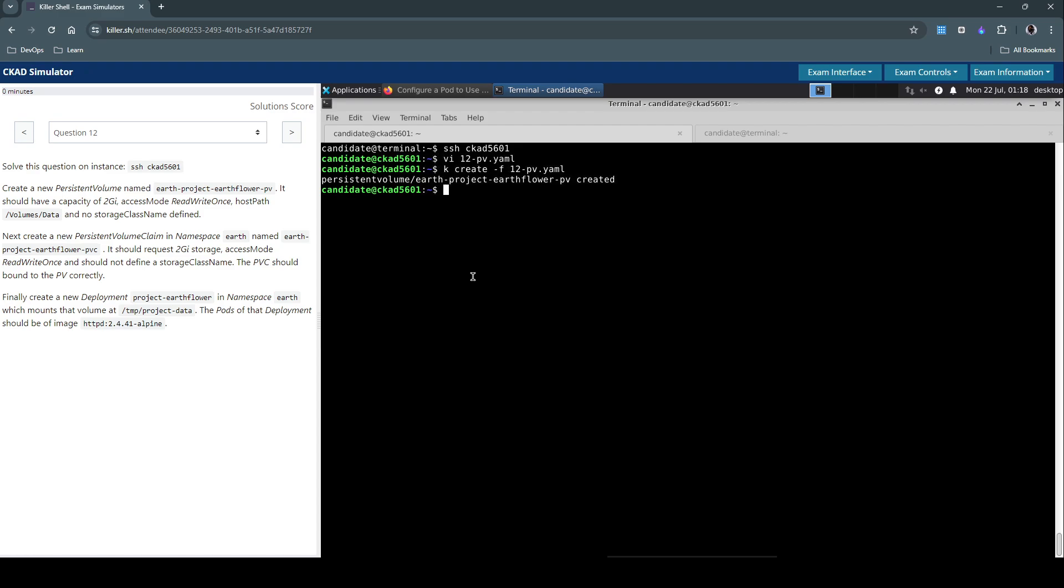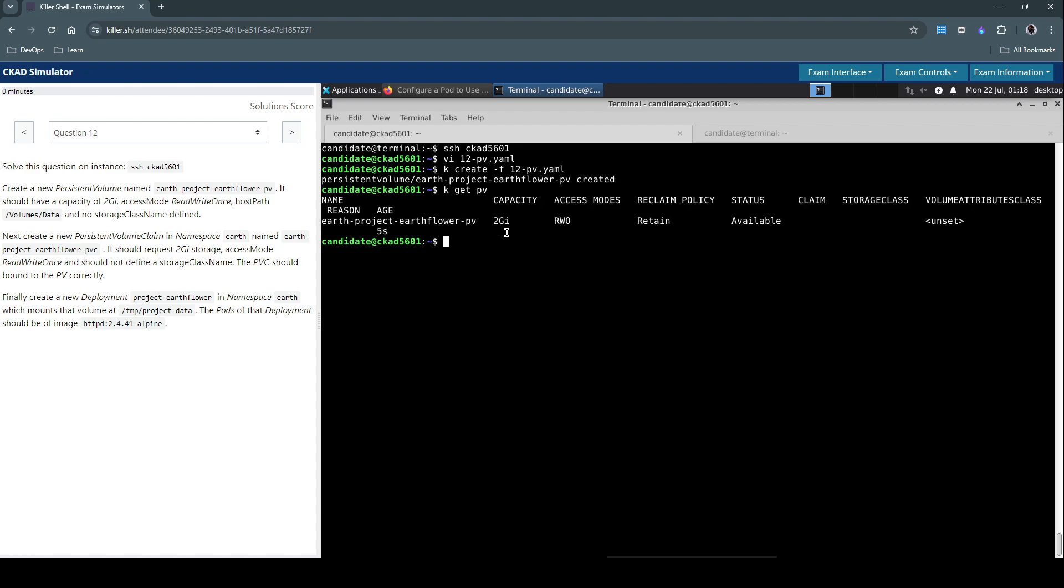Let us now create this. Let's create it. Let's inspect it with kubectl get pv. So it's created with 2 gigabytes, ReadWriteOnce, created five seconds ago. Looks good.